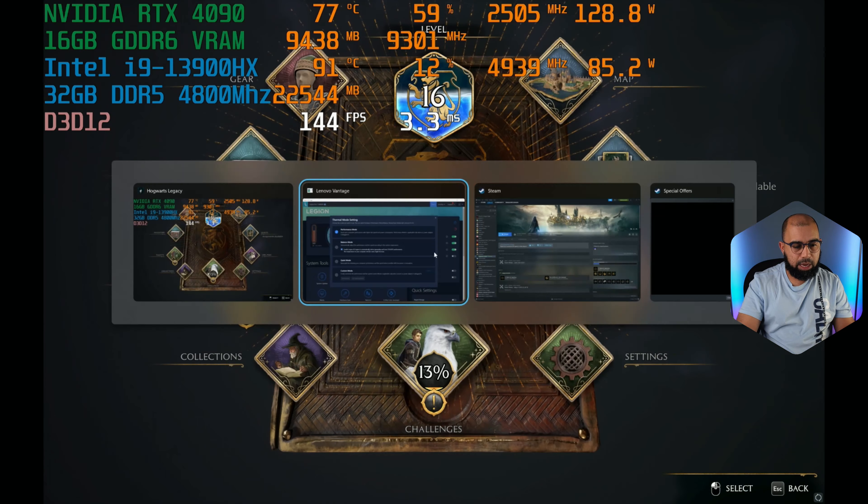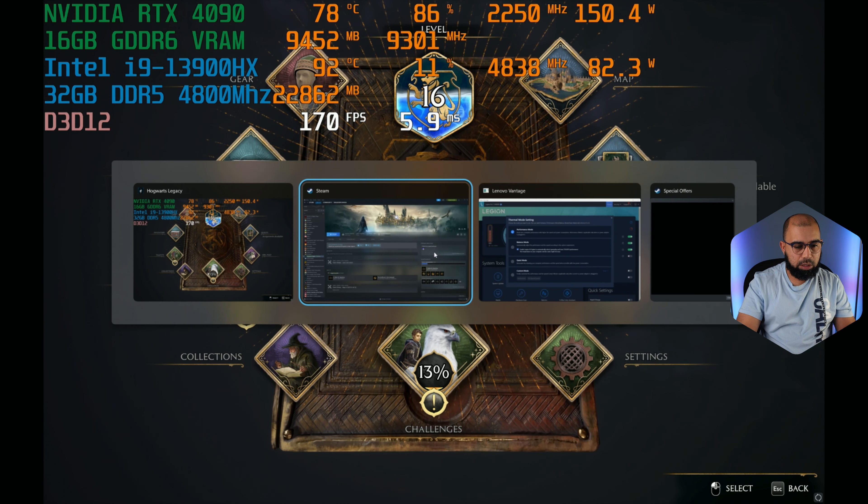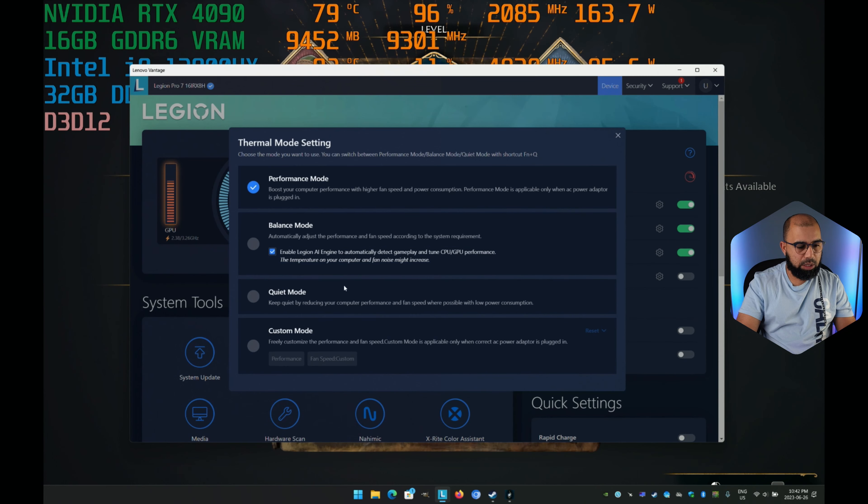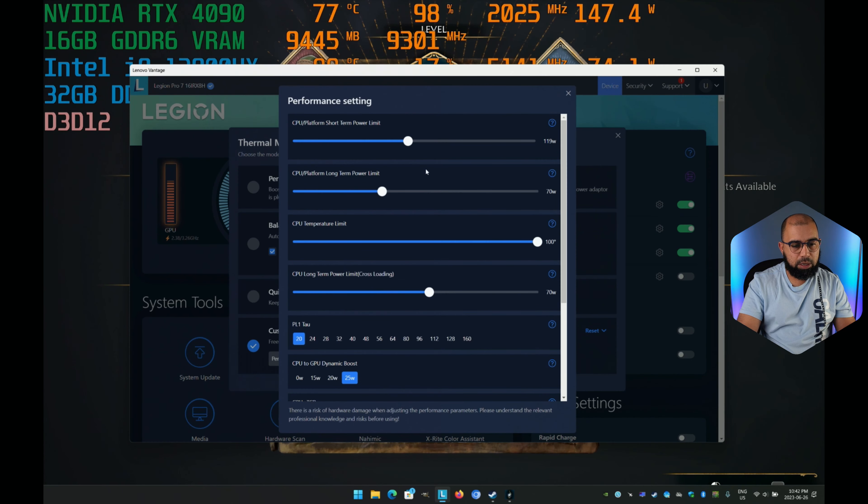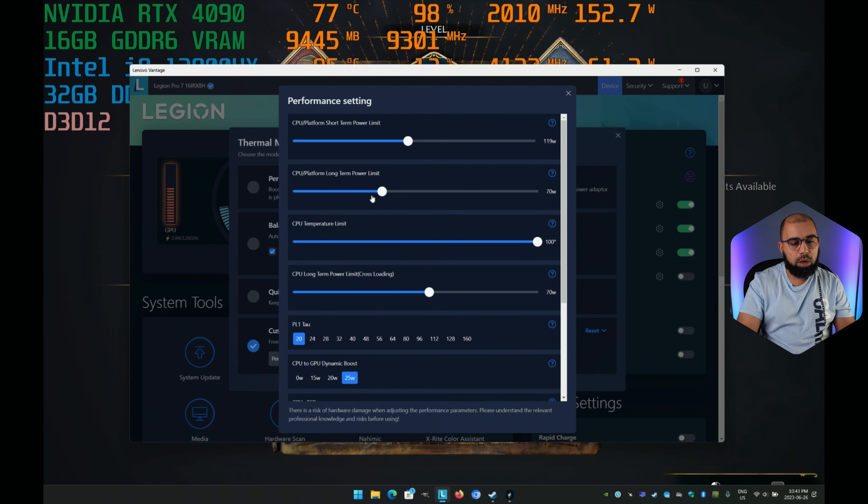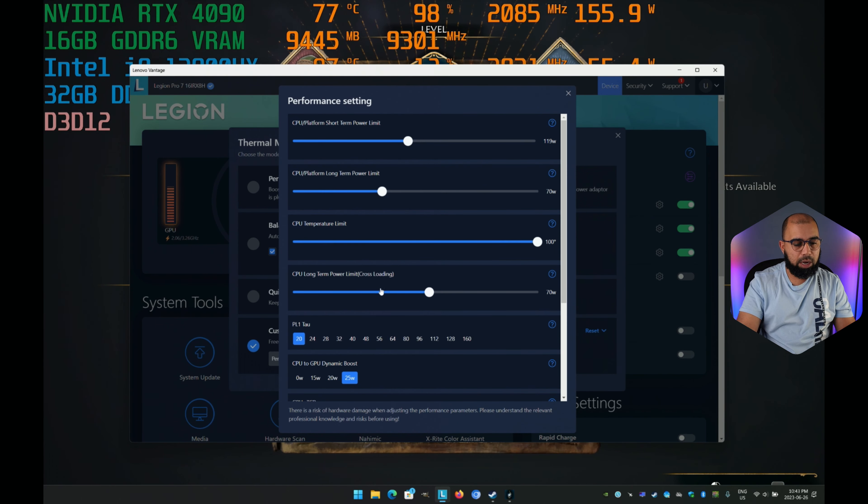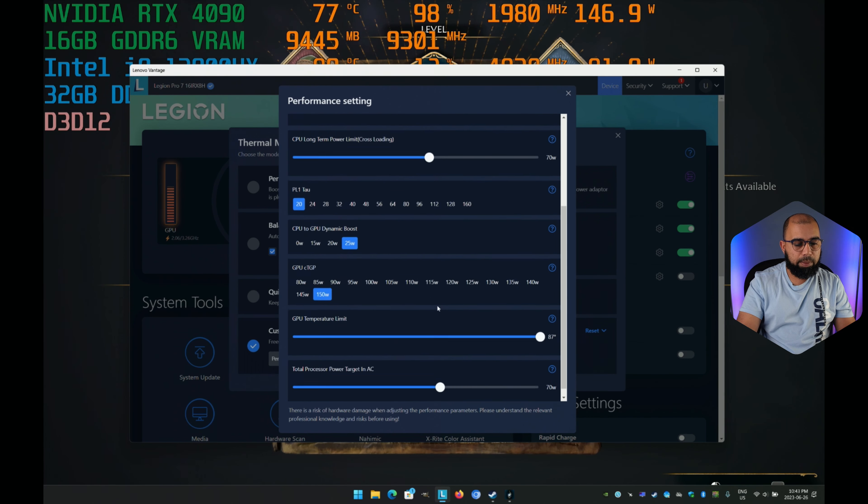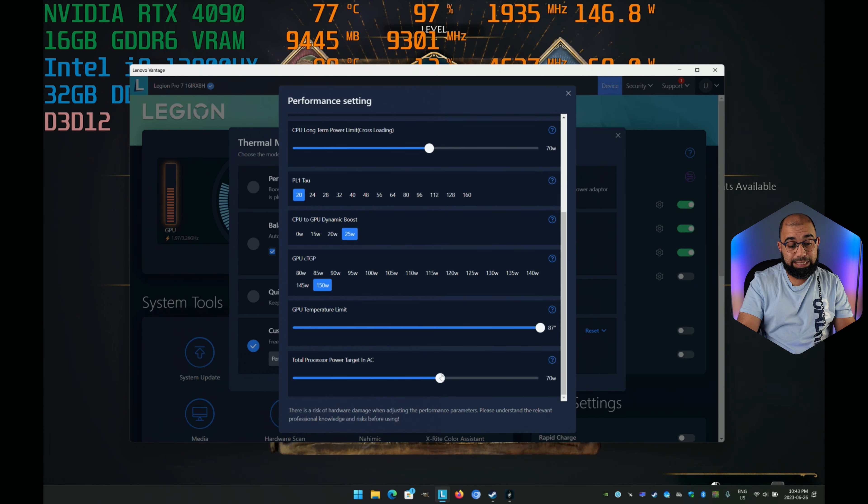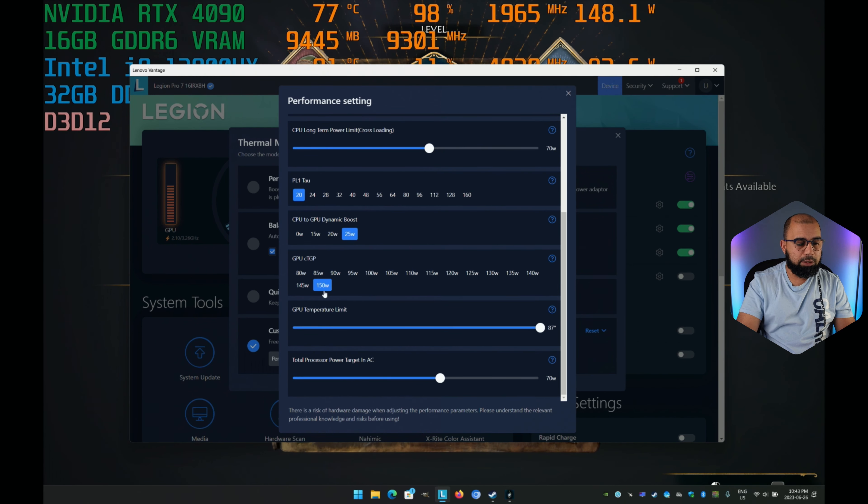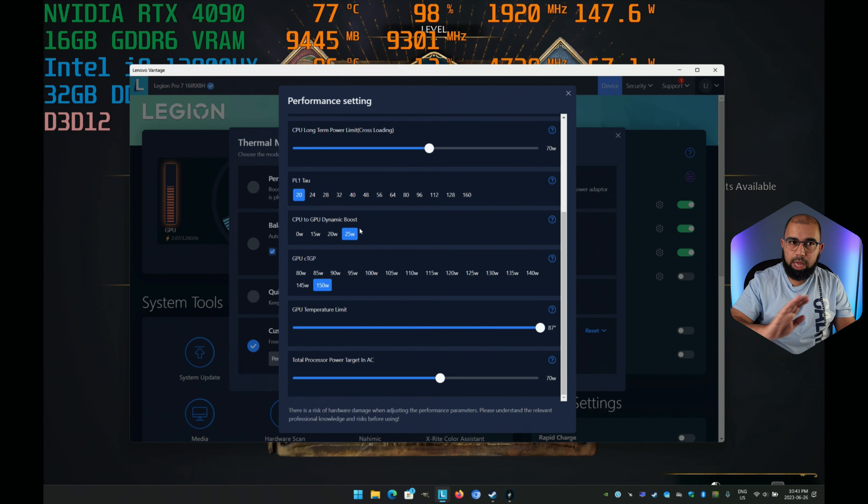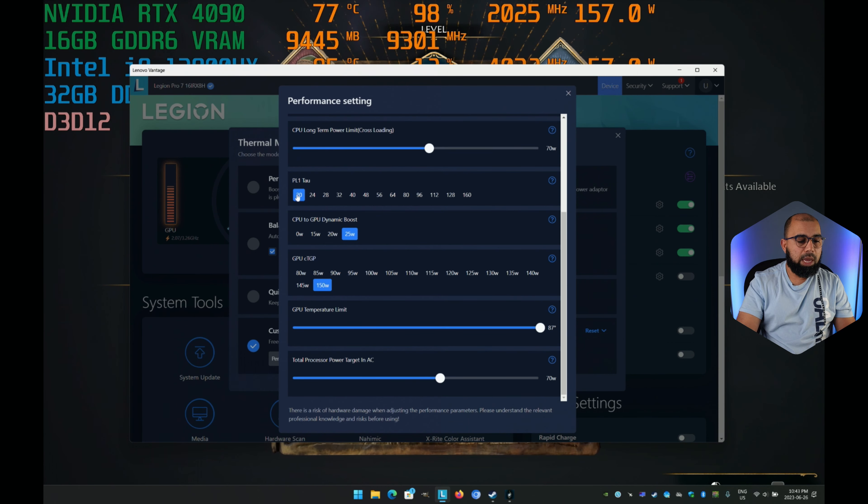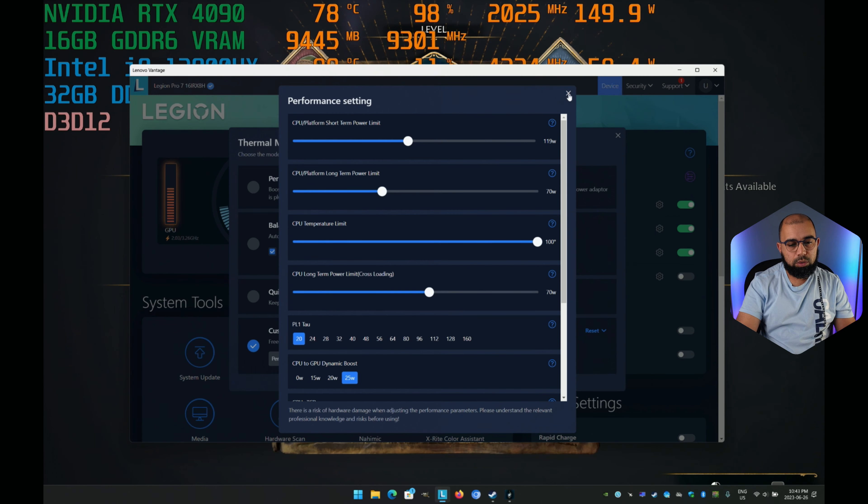Let's demonstrate the custom mode. I've left the short-term power limit to 119 watts. For long-term power limit, I've got it set to 70 watts. CPU temperature limit, I've cranked it to 100 degrees. Same thing with cross-loading power and the total processor power target for AC when plugged into the wall, set to 70 watts. GPU limit, I've cranked to 87 degrees. My TGP for the GPU is 150 watts plus 25 watts dynamic boost, so maximum power to that GPU. I've also turned down the PLU, how long the CPU boosts, to 20.